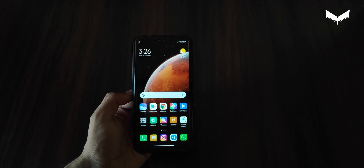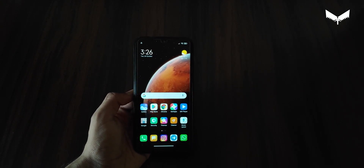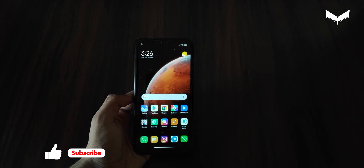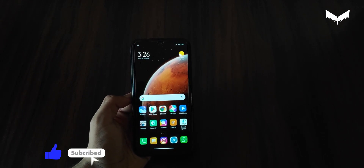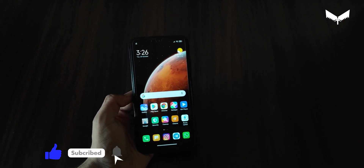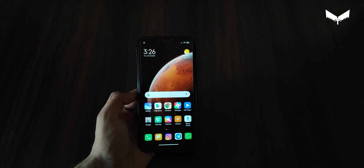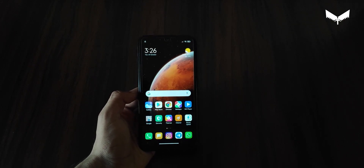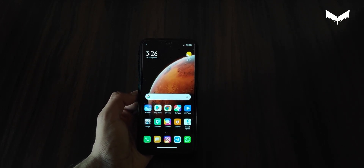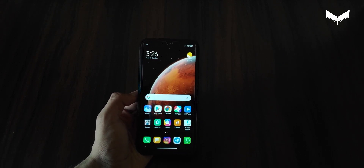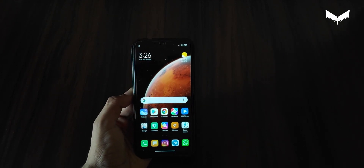Because all the creators have switched to MIUI 12 themes, I have to switch too. So today I will take care of you with MIUI 12 themes. Let's talk about this.